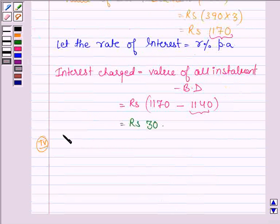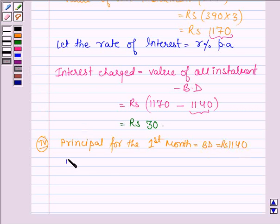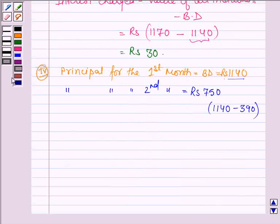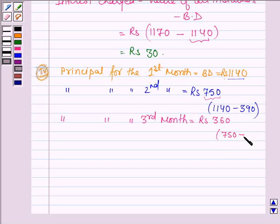Now, the principal for the first month, which is the balance due, is equal to Rs. 1140. Similarly, the principal for the second month is given by the difference of the balance due and the first installment, which is equal to Rs. 1140 minus 390, giving Rs. 750. Then, the principal for the third month is equal to Rs. 750 minus 390, and this is equal to Rs. 360.